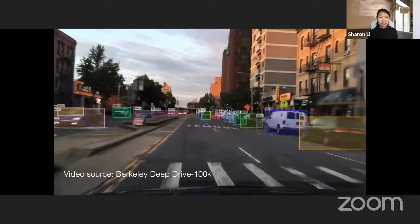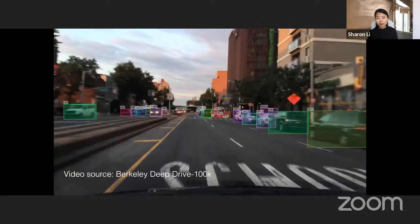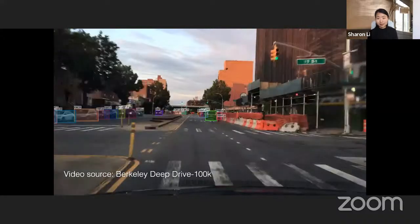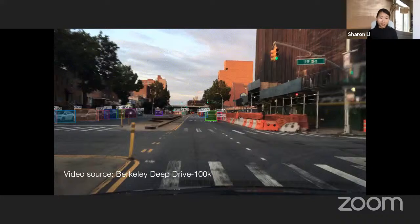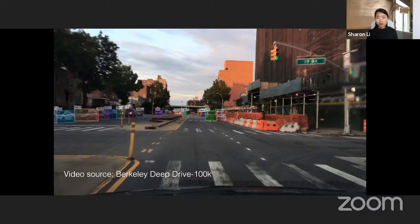I'd like to start my talk by showing a video — a model trained on the Berkeley Deep Drive 100K dataset performing bounding box tracking on the road in real time. Whenever we see videos like this, we may get an overly positive impression of how remarkable deep learning has become, which is indeed true in some scenarios. However, in my research I try to encourage researchers to look at the other side and take a more cautious view, especially being aware of unexpected situations the model just wasn't trained for.